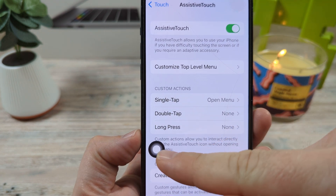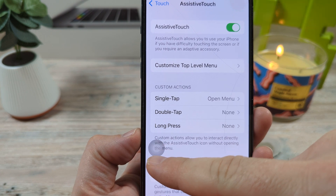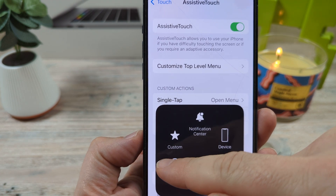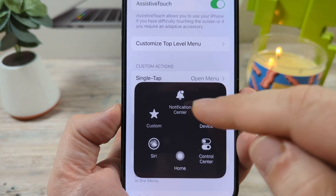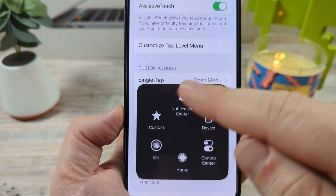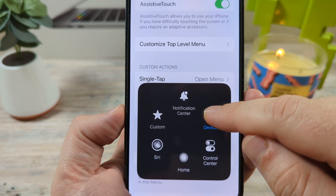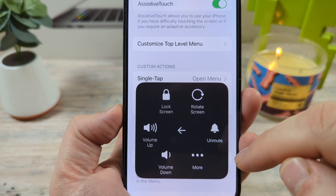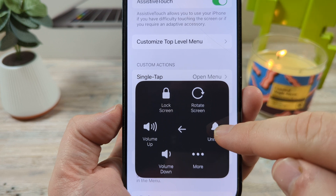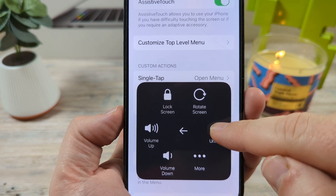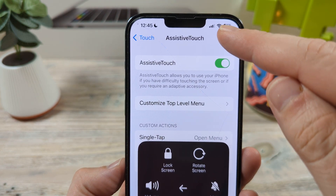You're going to see this little circle here that pops up on your display. Go ahead and tap on that circle, and you're going to see some options. Go ahead and tap on Device. Once you tap on Device, you're going to see an option for Unmute right here. Tap on Unmute and boom — silent mode is now off.